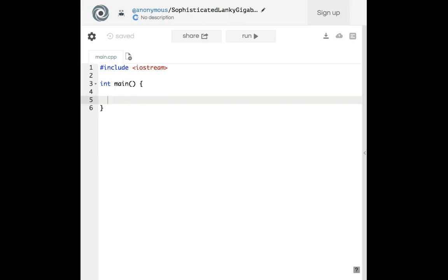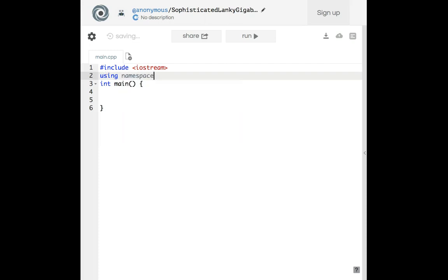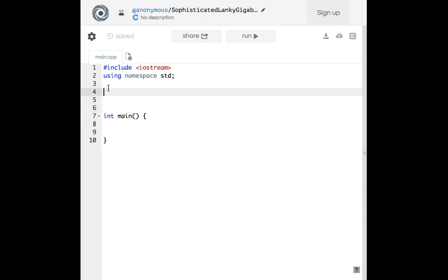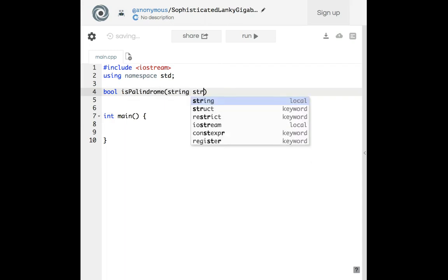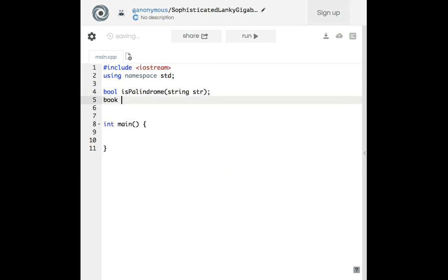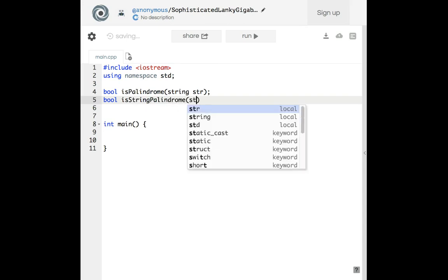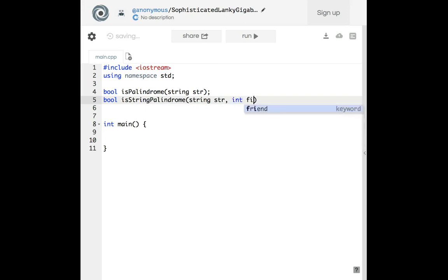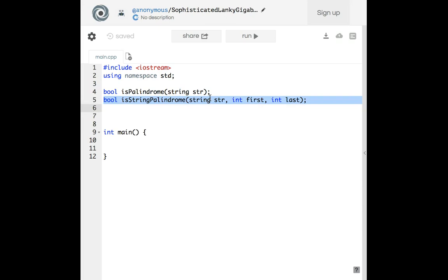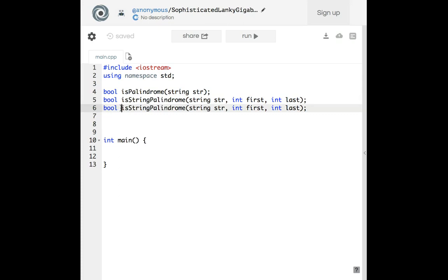We're going to implement a palindrome using recursion. First, using namespace, we want to call our functions. The first function is bool is_palindrome(string), and the second is bool is_string_palindrome — which we'll copy and change to 'rec', meaning recursion function.